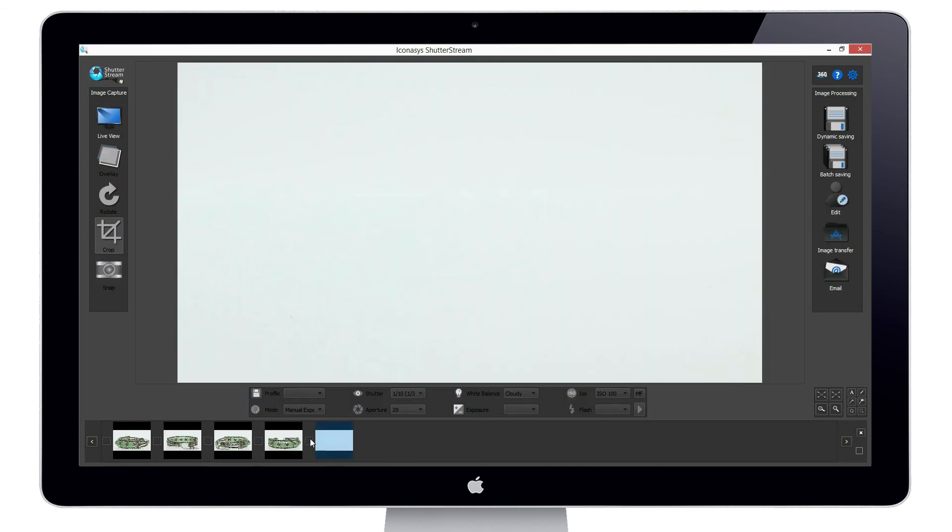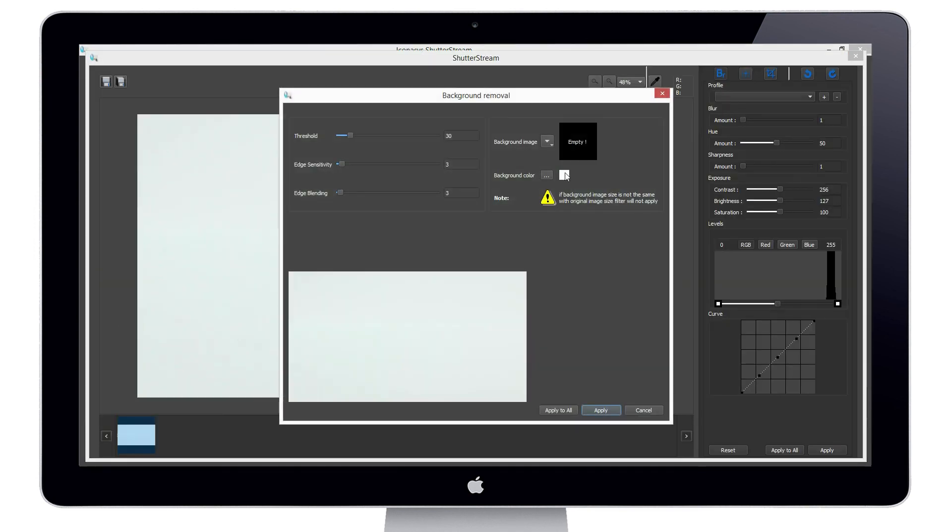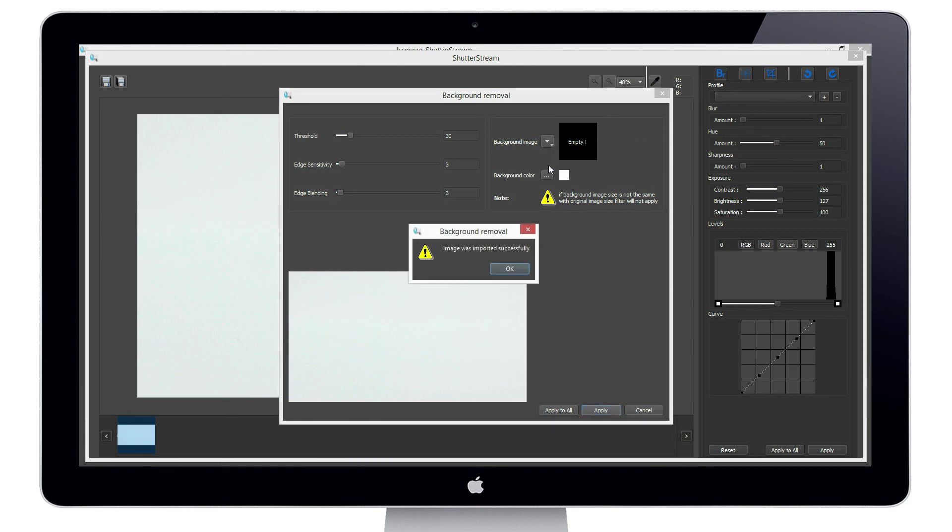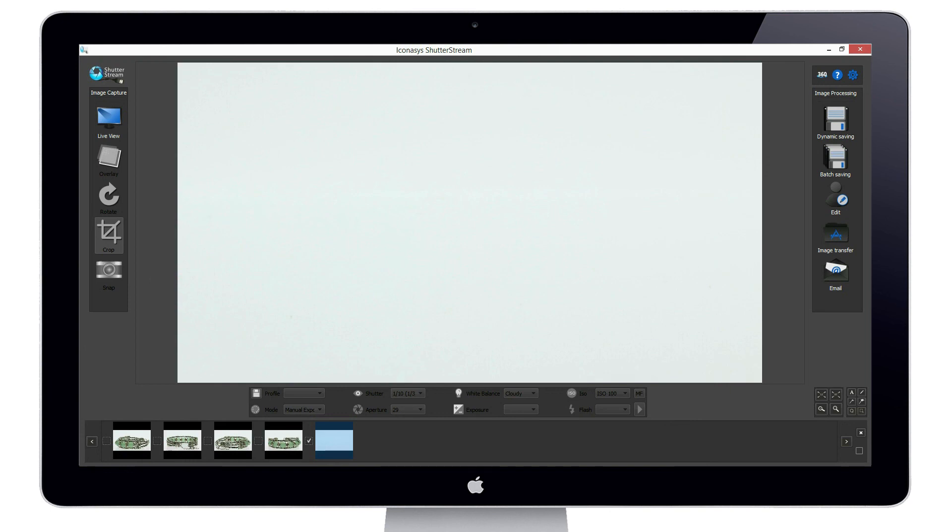We will select this background image, enter into the image editing tool, and import it into the background removal area. Next, we will select all the previously shot images and import these back into the editing area.